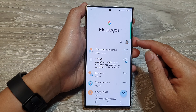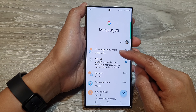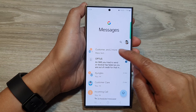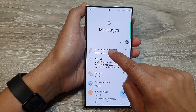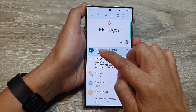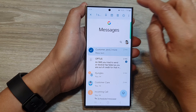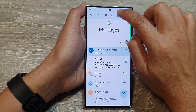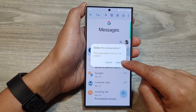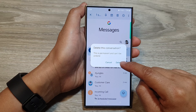Then in here, to delete a text conversation, simply touch and hold on to that. Once it is selected, tap on the delete button at the top. Then tap on delete.